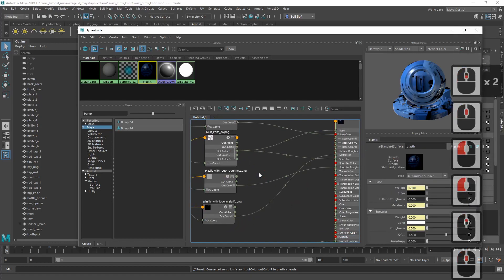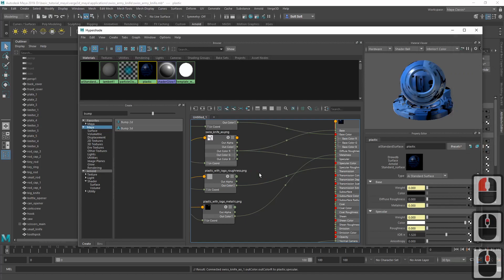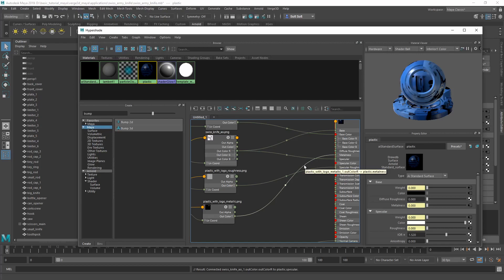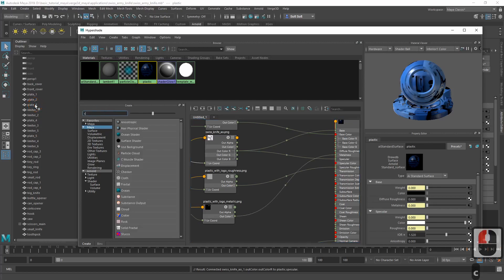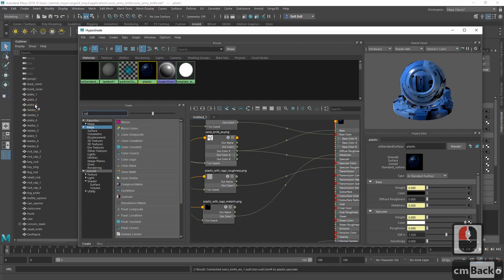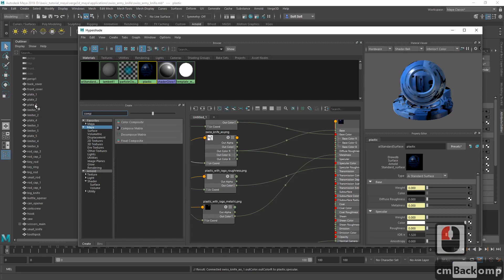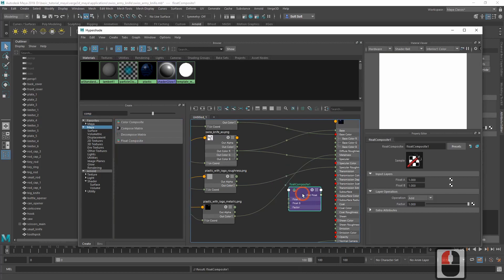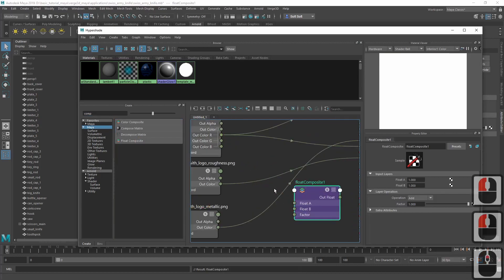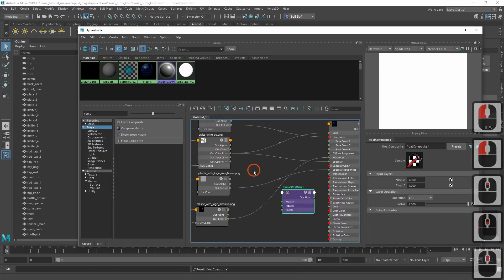Now, in order for ambient occlusion to be correctly applied to metallic surfaces, we'll be using the following trick. Let's find and add another node called float composite. We'll use this node to handle the metalness properly.